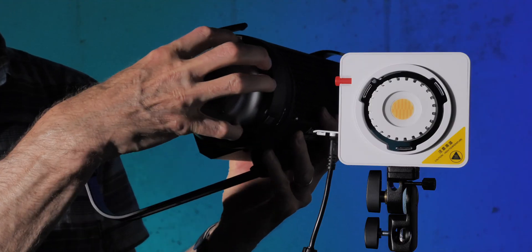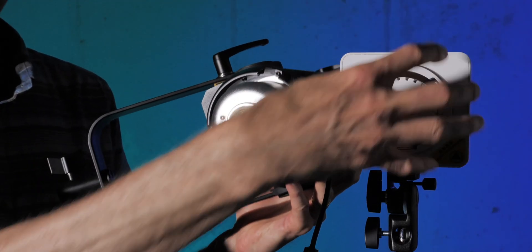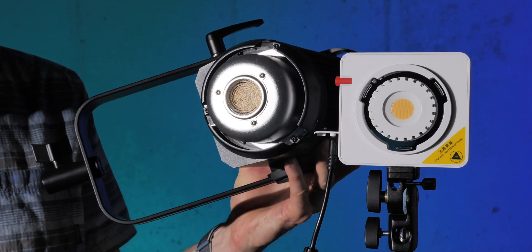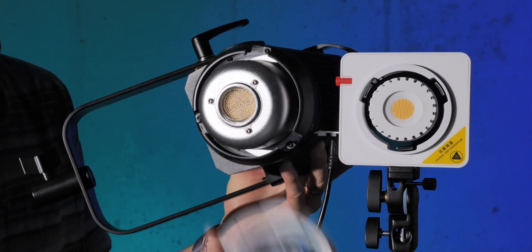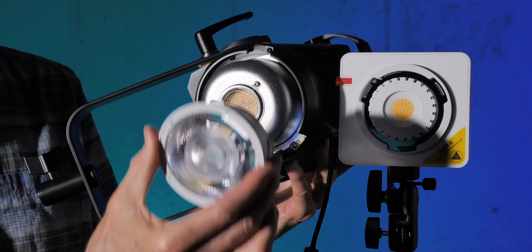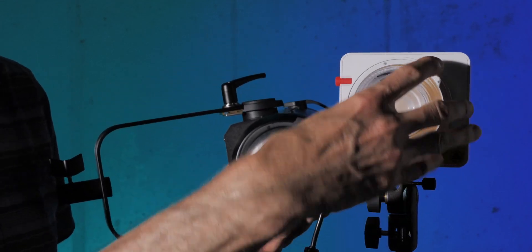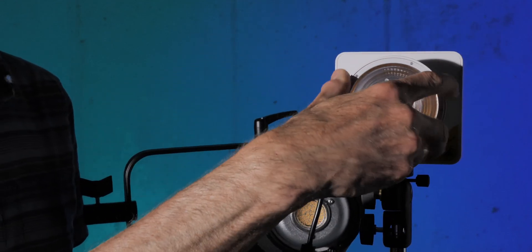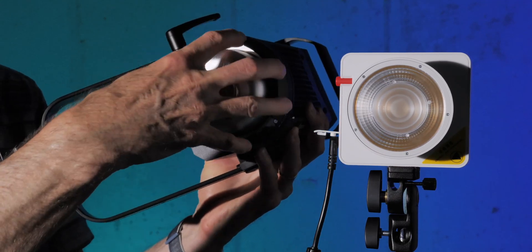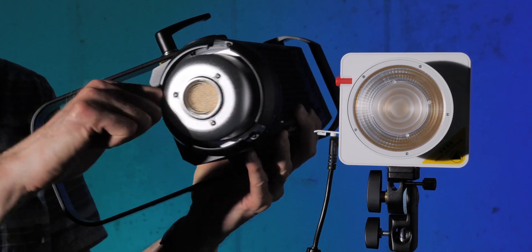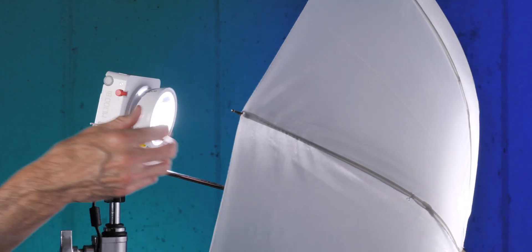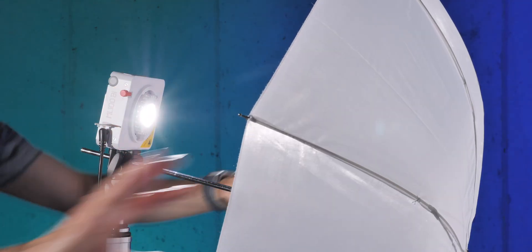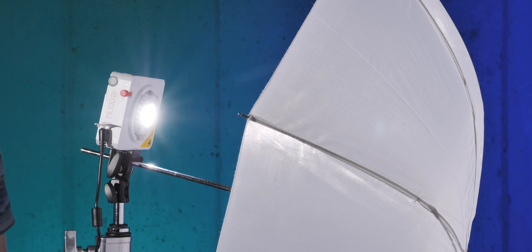Now, this light does not have a, it has its own proprietary mount for the lenses, and you can buy other lenses. You can buy wider lenses. You can buy softboxes. You can even buy an adapter that allows you to attach Bowen's mount accessories, and Bowen's mount accessories are probably the most common types of light modifier accessories out there. Softboxes, all sorts of stuff. Also this one has an umbrella holder on the little yoke that comes with it, so you can just use an umbrella to diffuse the light.